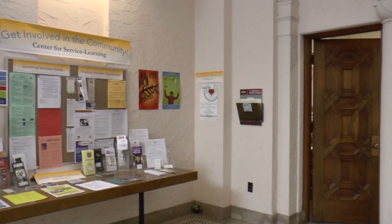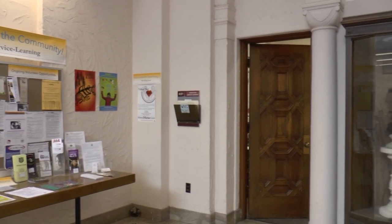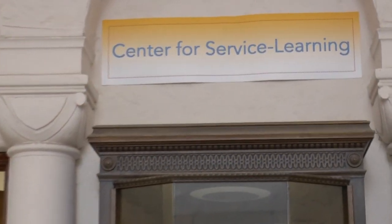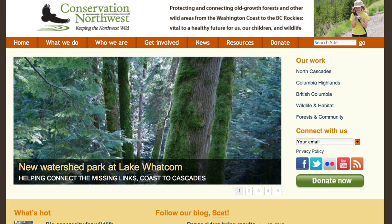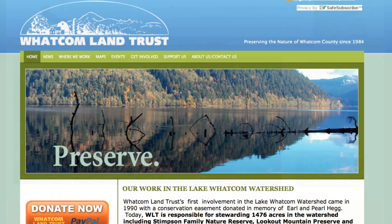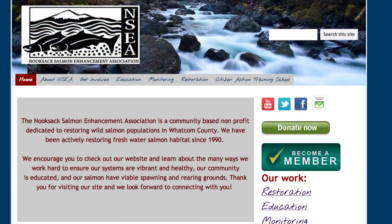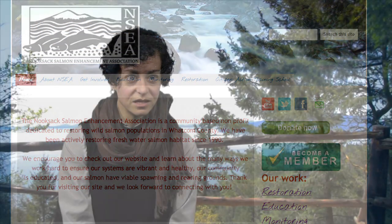I went to the Center for Service Learning and pitched the idea that we could do service learning in my biostatistics class by teaming students up with nonprofits that had data that hadn't been analyzed — either because they didn't have the expertise in-house, or they didn't have the funding to hire somebody to do it. Just from being in the community of environmental scientists in the region, I know that there are a lot of groups that fall under this category.